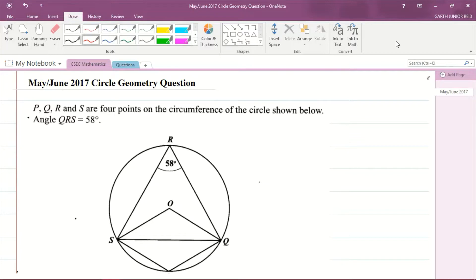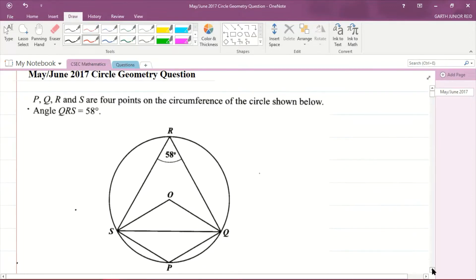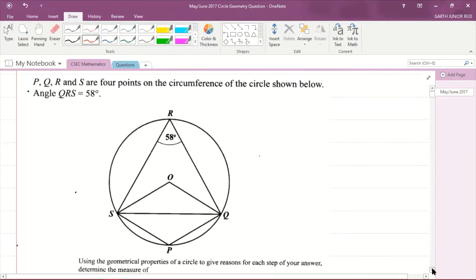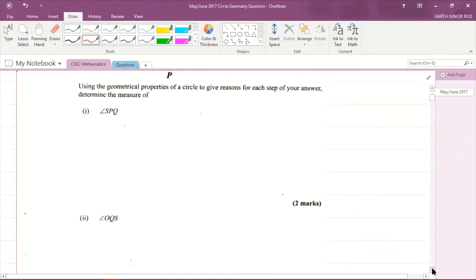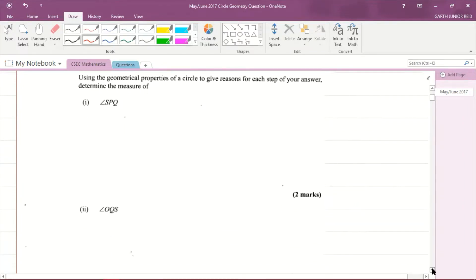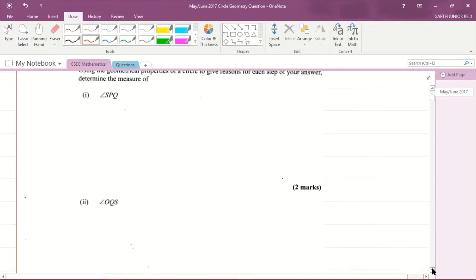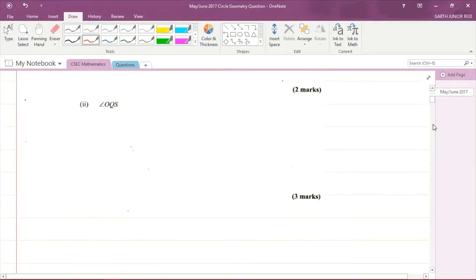We have a circle geometry question. It says P, Q, R, and S — those four points are on the circumference of the circle as shown, and we're told that angle QRS is 58 degrees. The questions ask us, using the geometrical properties of a circle and giving reasons, to determine the measure of angle SPQ — that's two marks — and angle OQS — that's three marks.